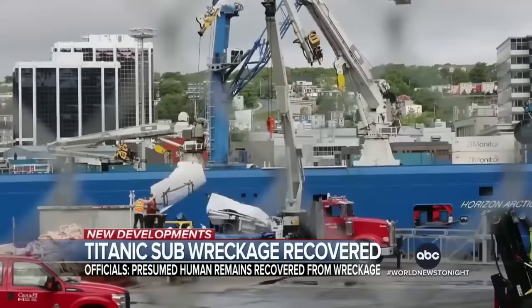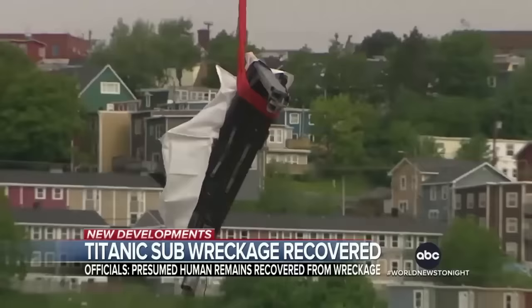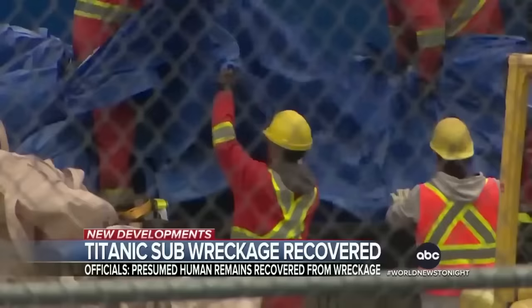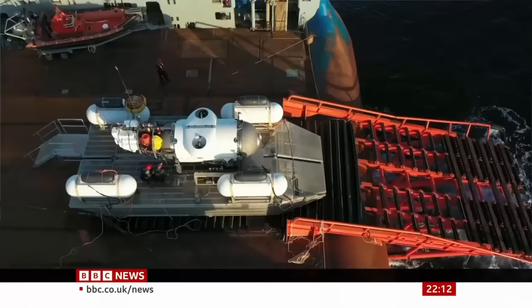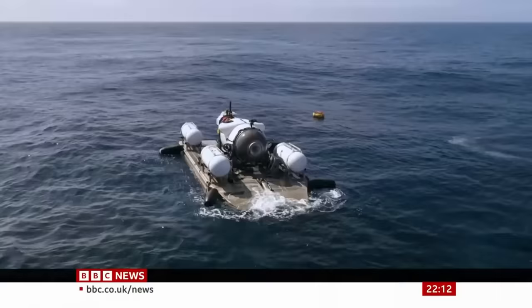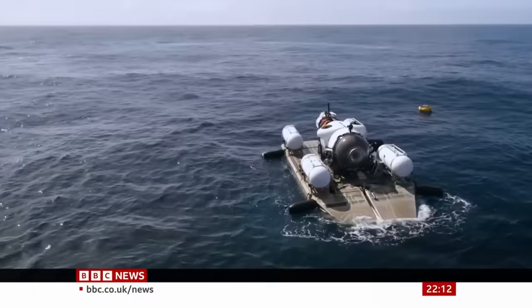Ten days after the sub disappeared, the wreckage was brought to shore in Canada. These pieces will be essential for the investigation that will now start. Our incredible modern world runs smoothly without us even noticing. We get to enjoy all these amazing benefits without giving them a second thought. It's only when things go wrong that we start to realize how much we take it all for granted.